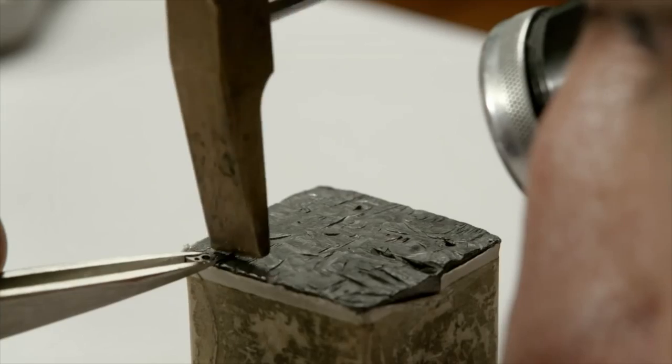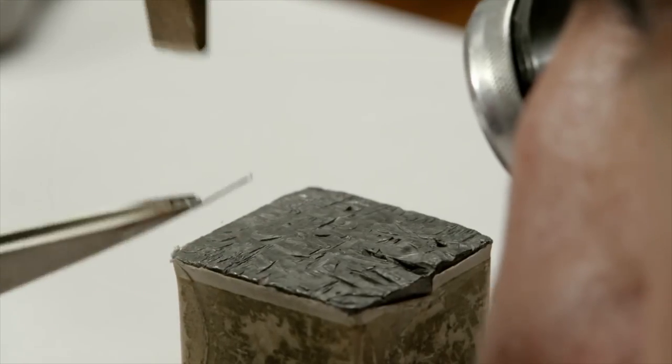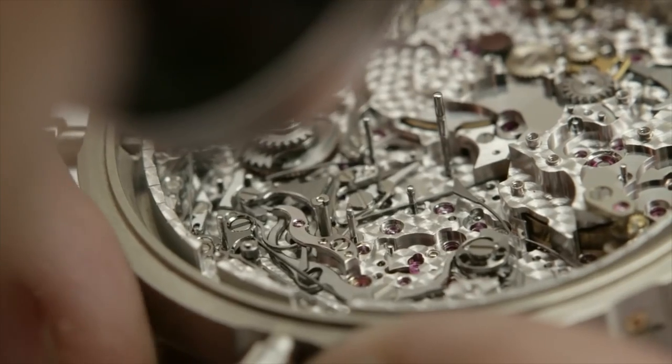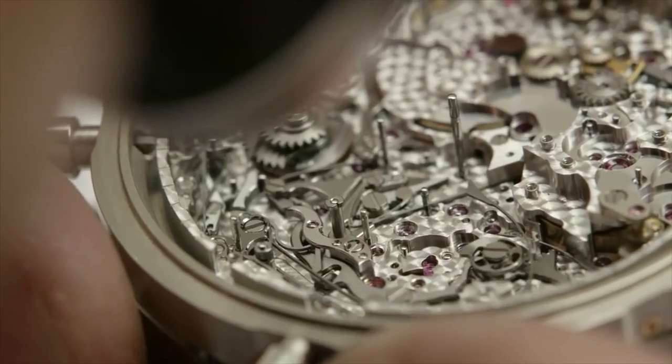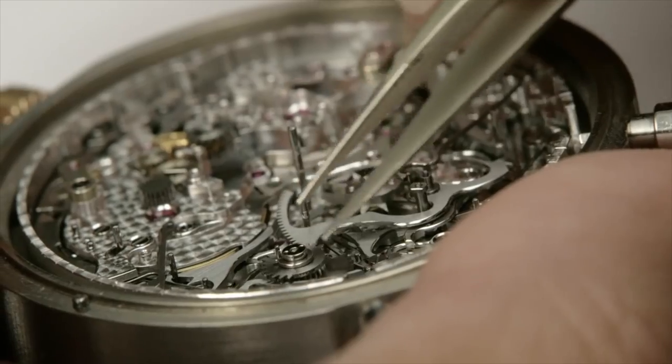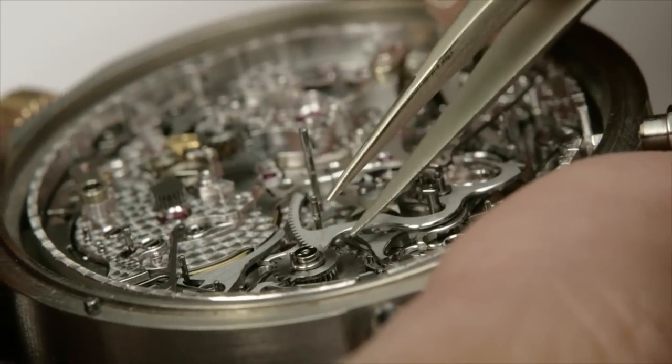But when you take a deeper look at this, you realize that the aggrandizement of in-house movements might not be as warranted as many of us believe.